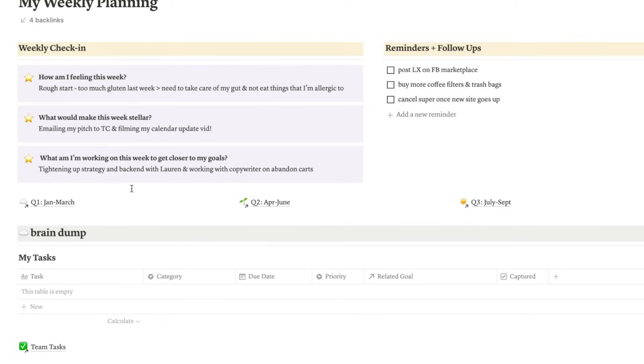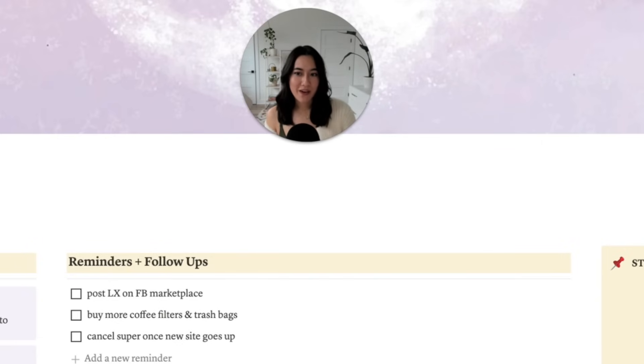Then I ask, what would make this week stellar? For me, filming this calendar update video would make this week super awesome — so we're doing it. And lastly, I ask, what am I working on this week to get closer to my goals? I like to keep my goals front of mind and find a way to circle back to the big picture vision. A couple wins from this week: I finally hired a web designer to completely rebrand my Omen the City blog website to Jules Acree. It's so exciting — really scary, but exciting. We're going to do a two-week intensive at the end of February.